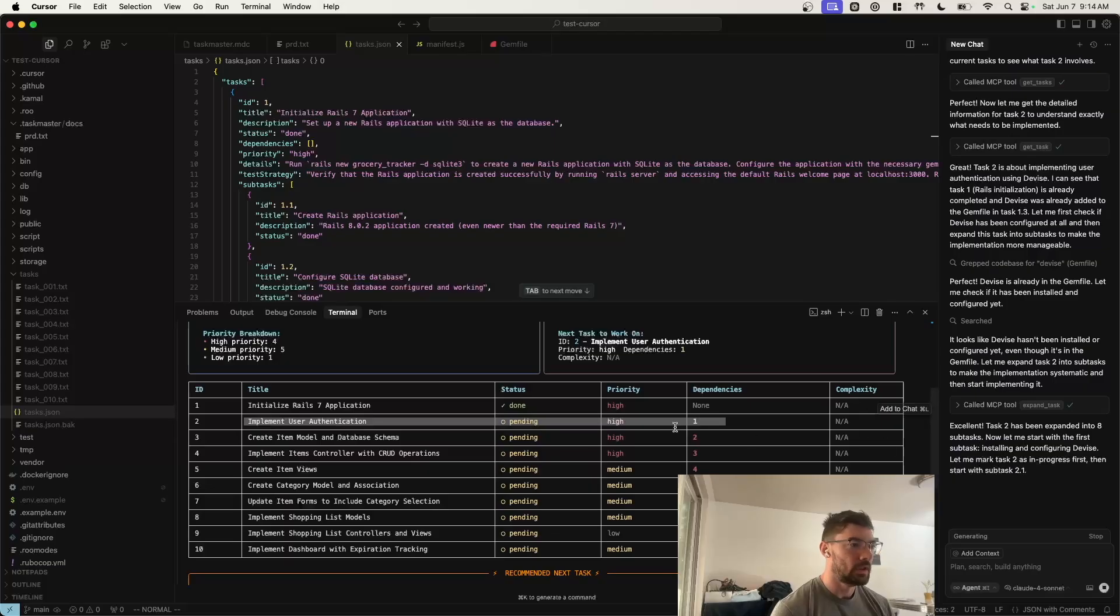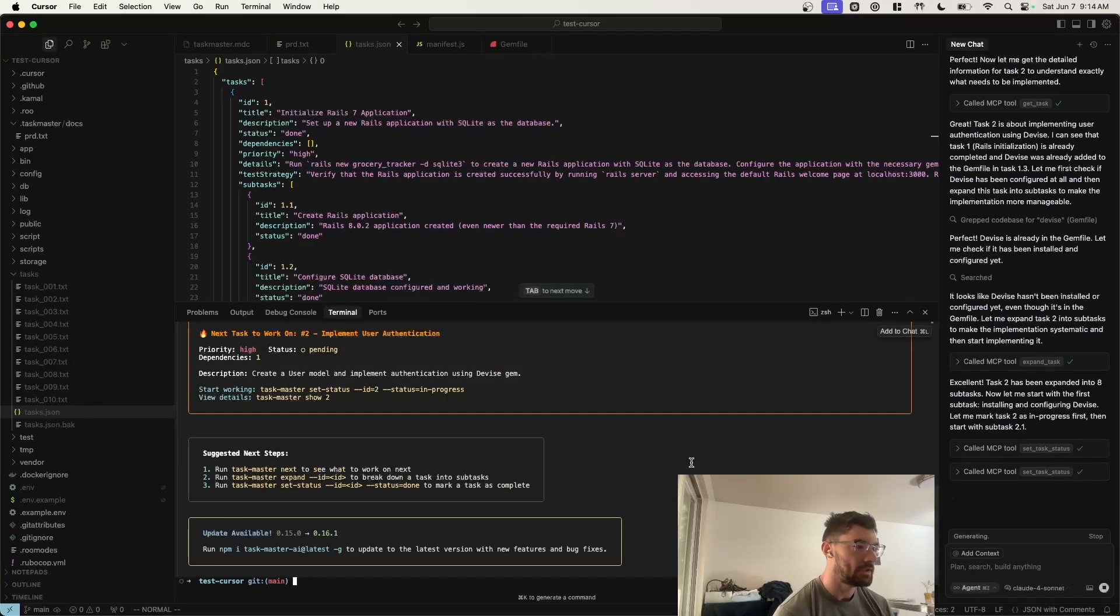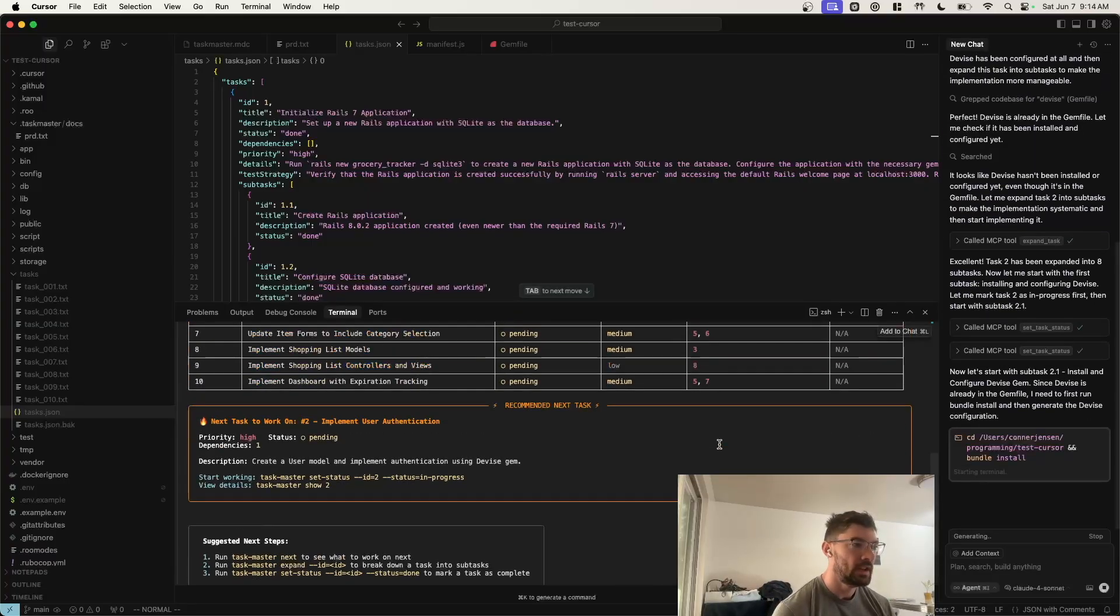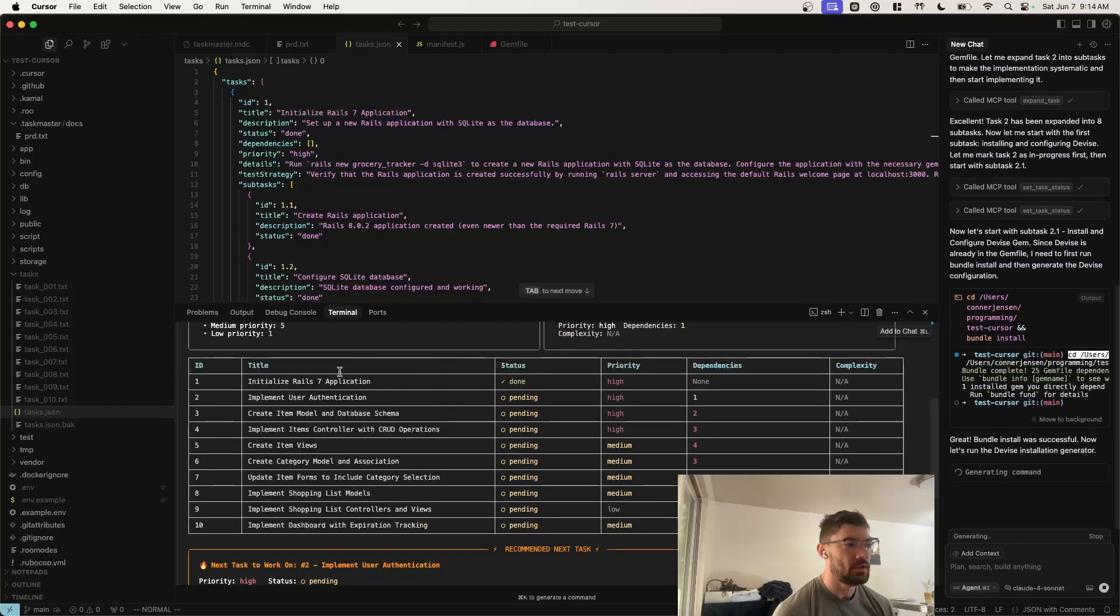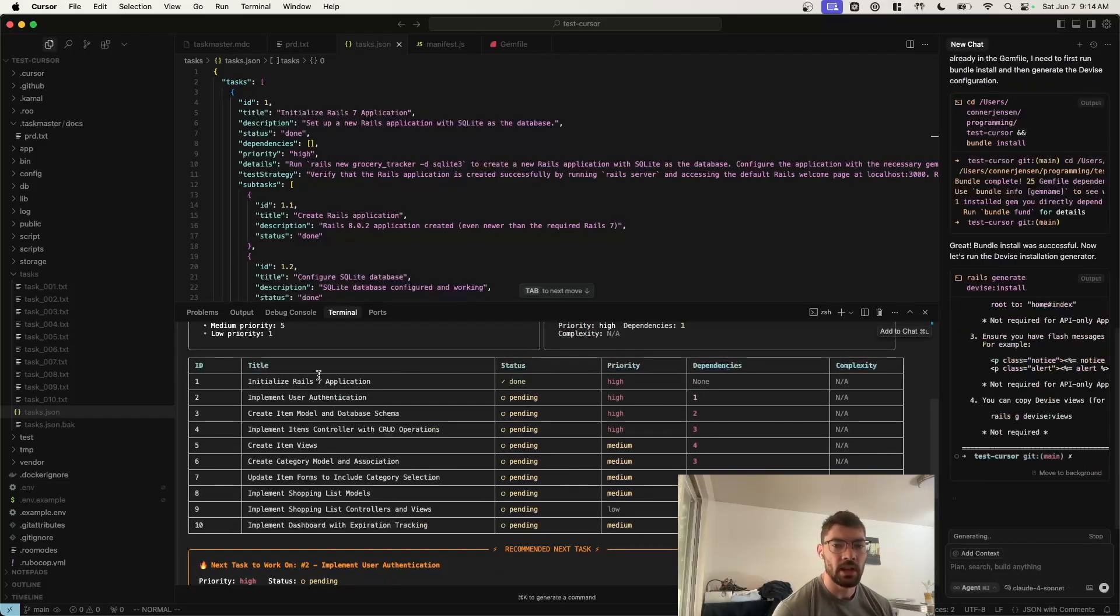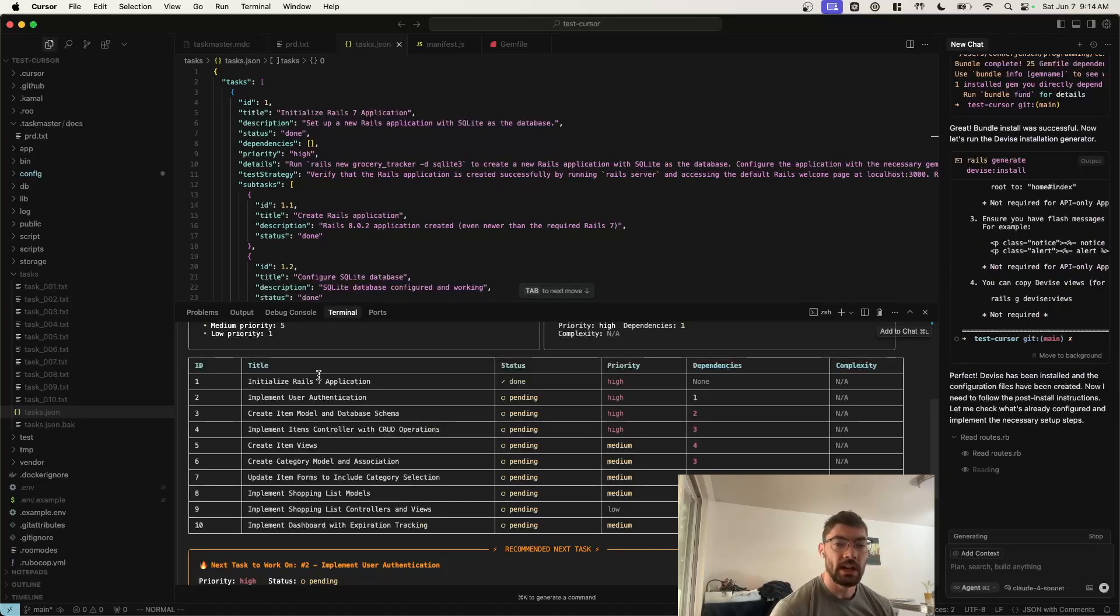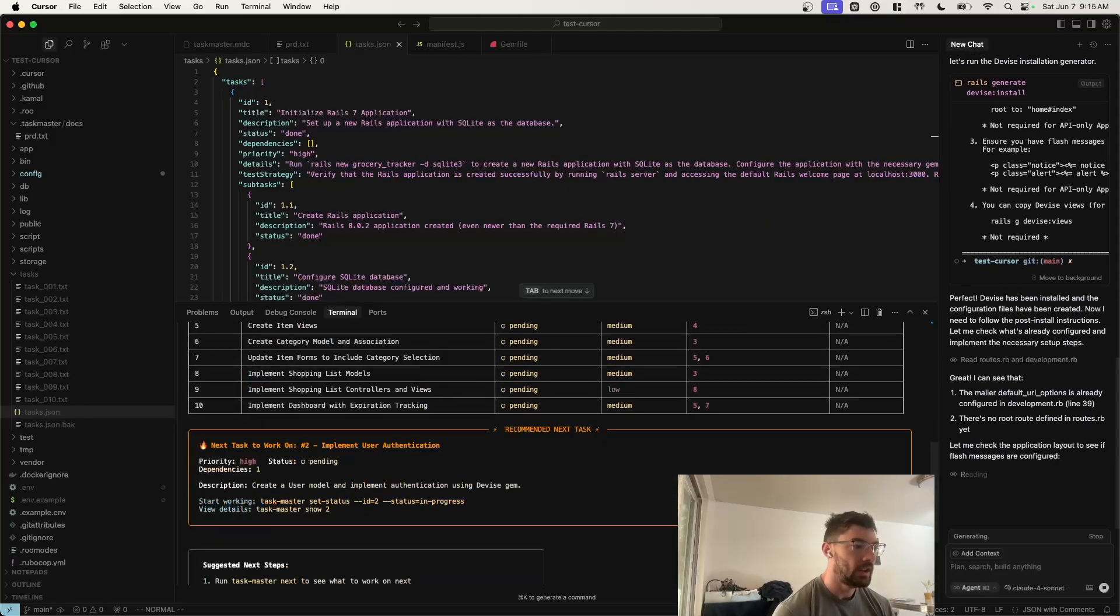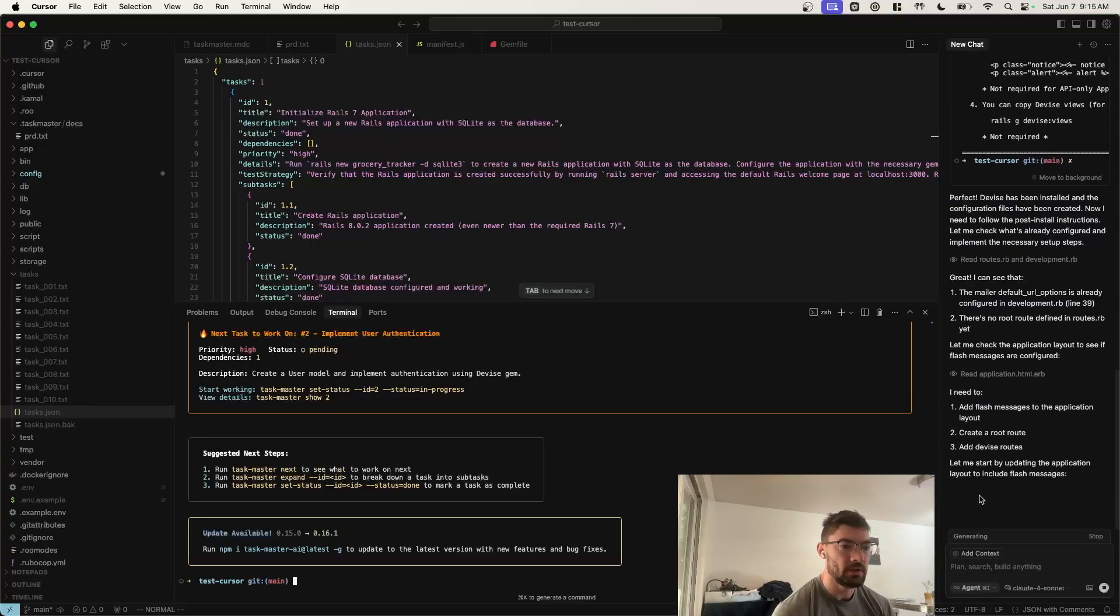Cool. So that's the basic flow. There's a lot more features of Taskmaster, but I let the agent use the MCP server to handle most of the Taskmaster interactions. All I really do is prompt it to create new PRD documents when I'm working on a new feature and then parse it into tasks. And then I just use Taskmaster list to check the status of different tasks. So that's really all I do. And then the AI just handles everything through the MCP server.